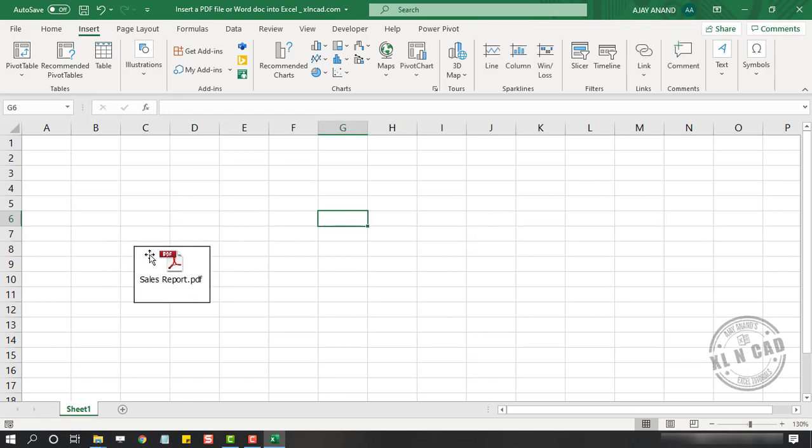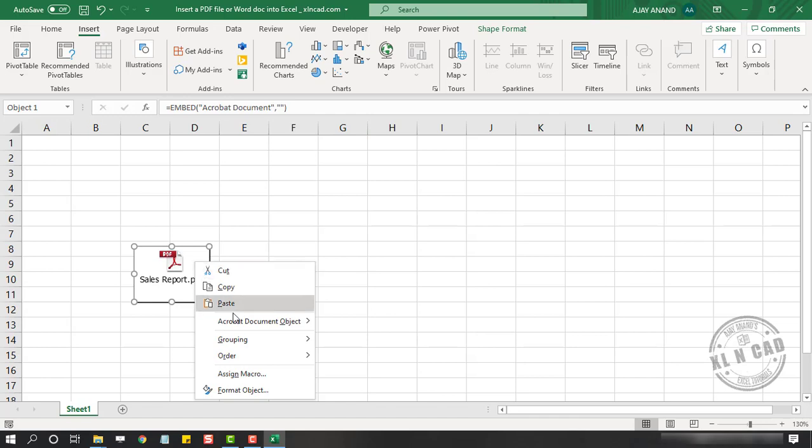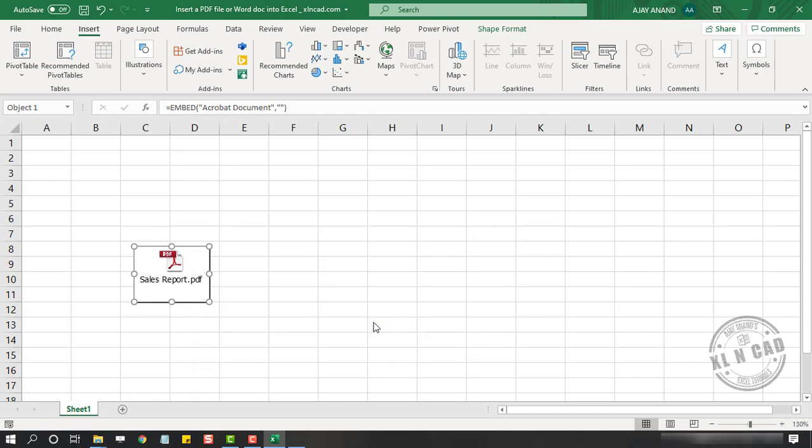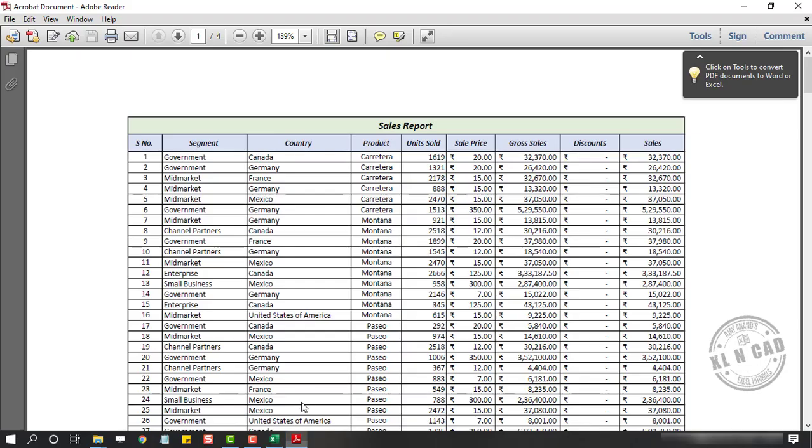Now to open this PDF file, either double-click on this object or right-click Acrobat Document Object. Open. See the PDF file got opened.